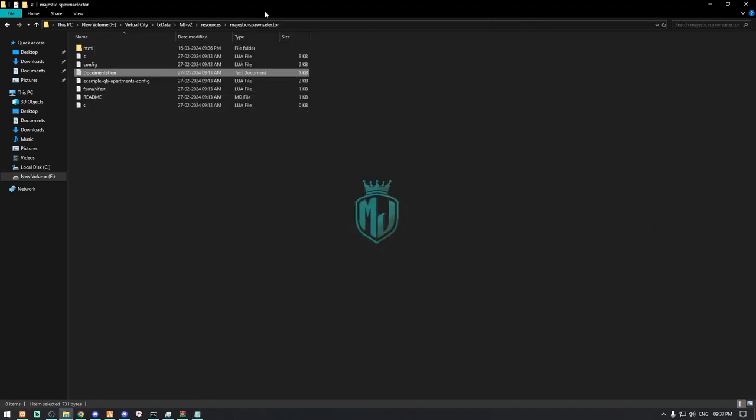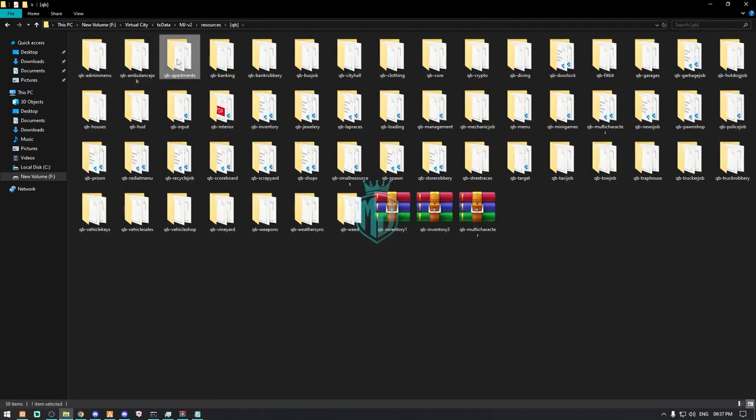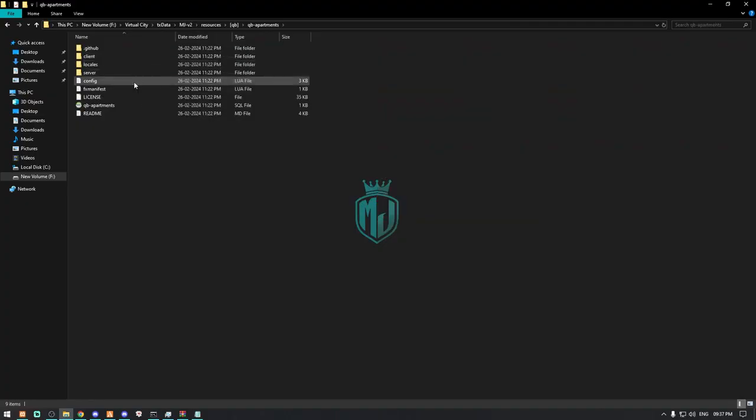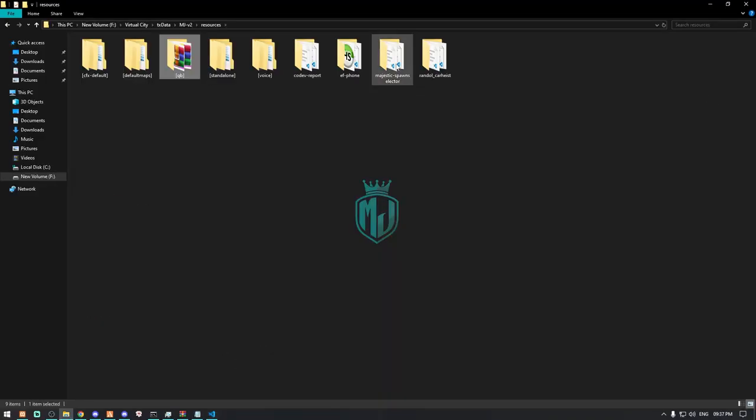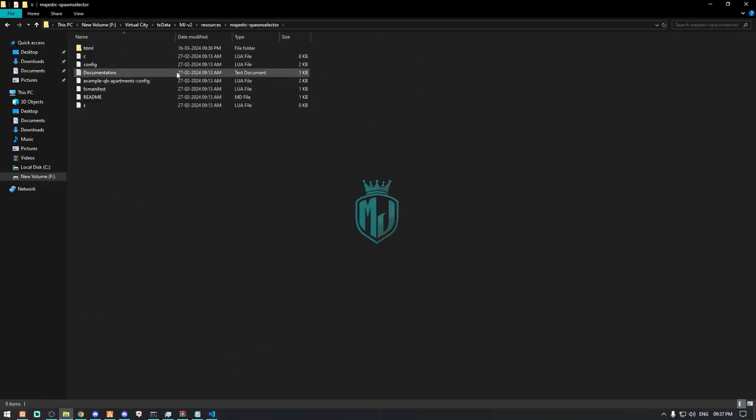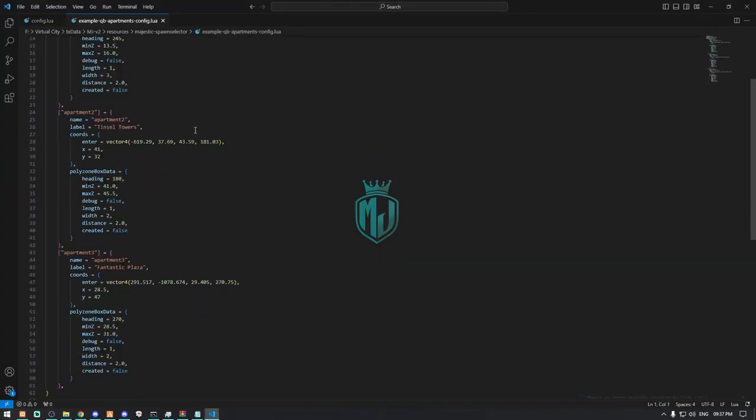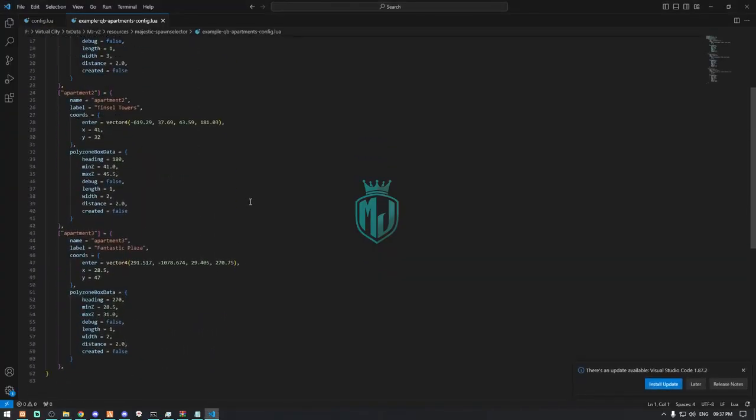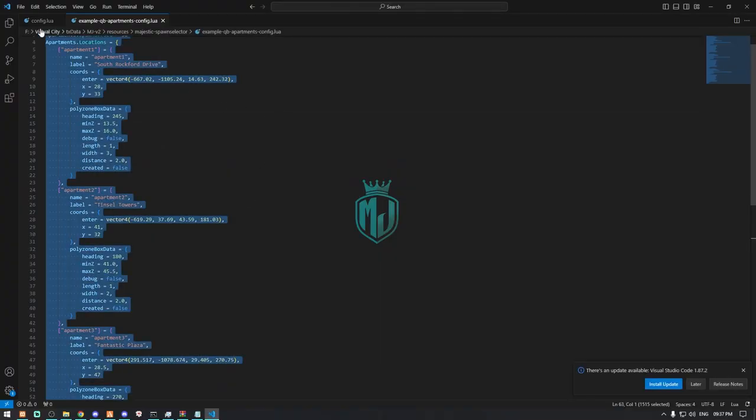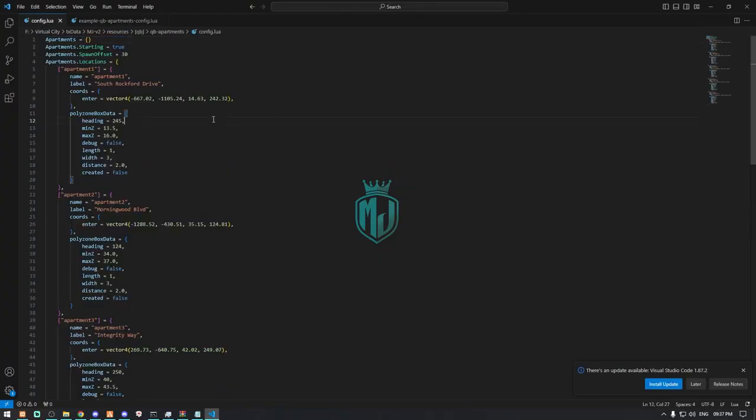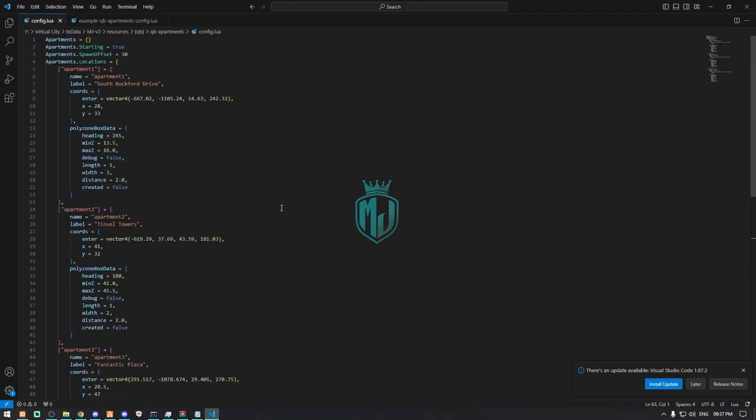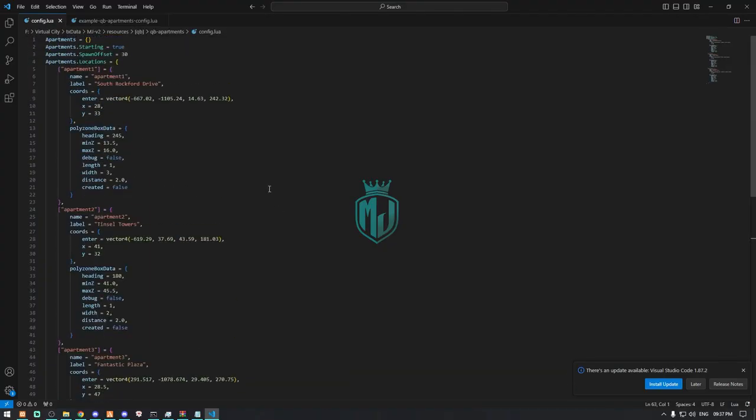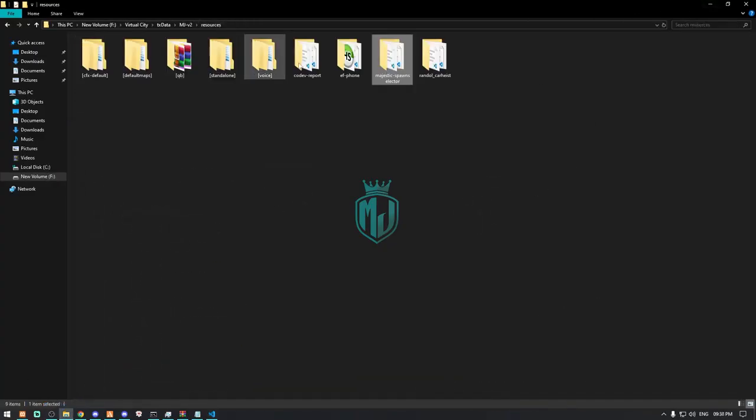First we have to open QB Apartment right here in the config file. Just go to the spawn script and right here you will get this example QB Apartment config. You can simply just copy all of it and paste it in your apartment config file. That's it, then you don't need to change anything.